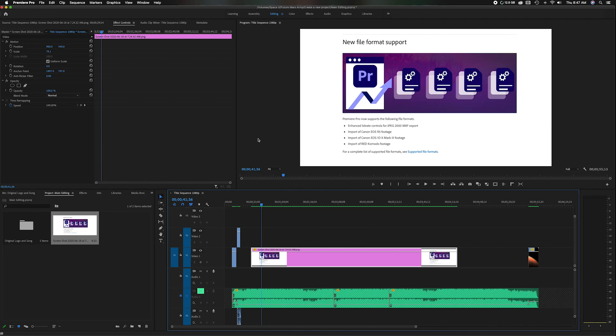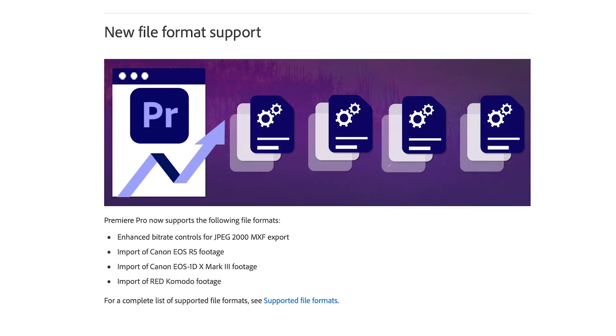Premiere Pro just did an update to the software and they've updated to 14.3 and they've also updated a bunch of other apps too so if you're part of the cloud subscription check out the other apps because a lot of them updated with great features. Now the one feature I'm going to focus on in this video is the new file format support.